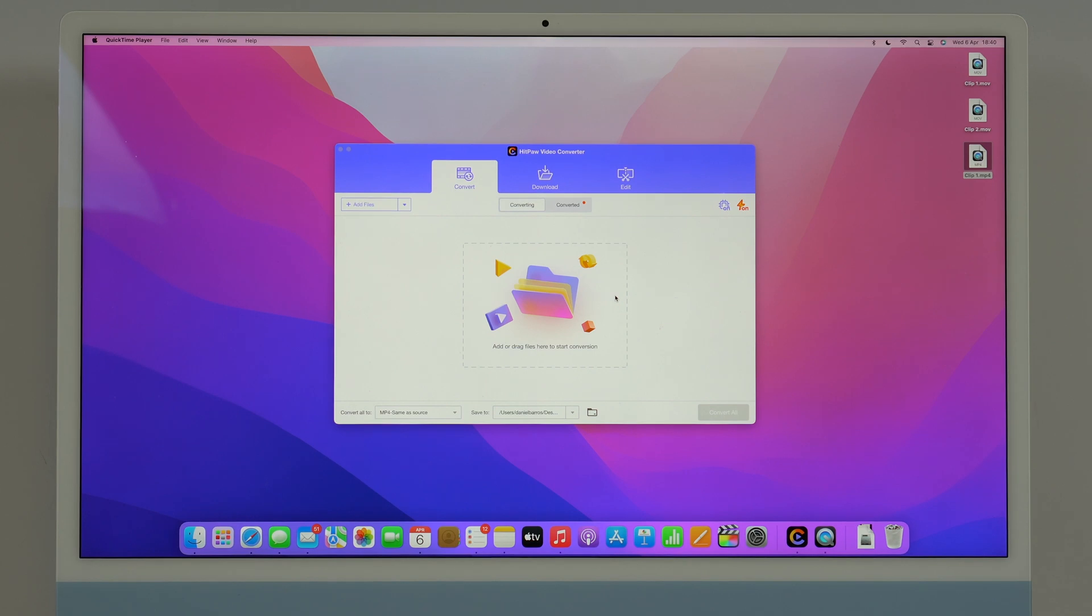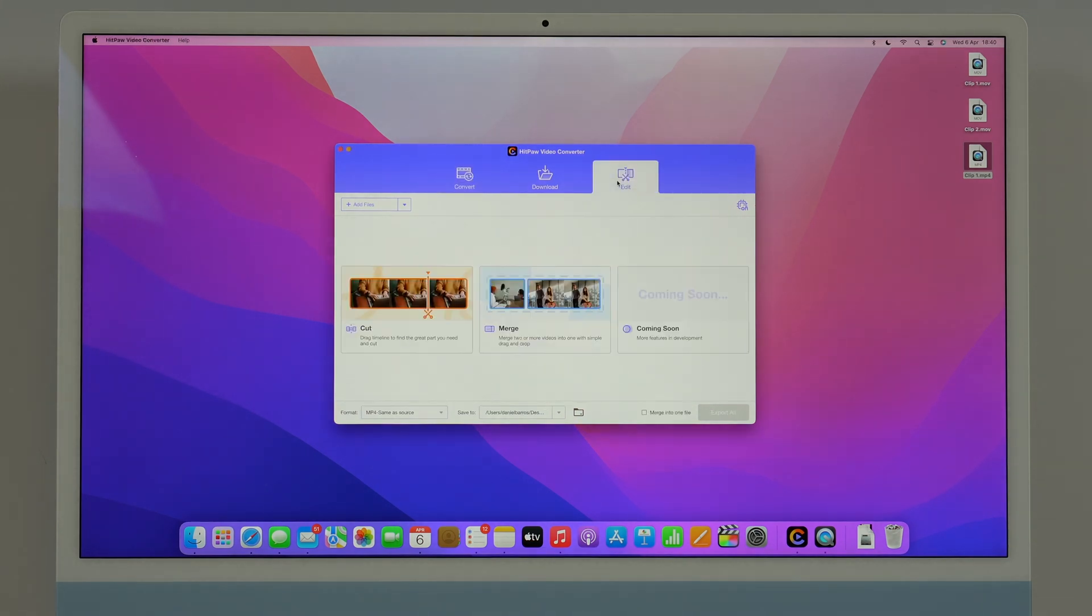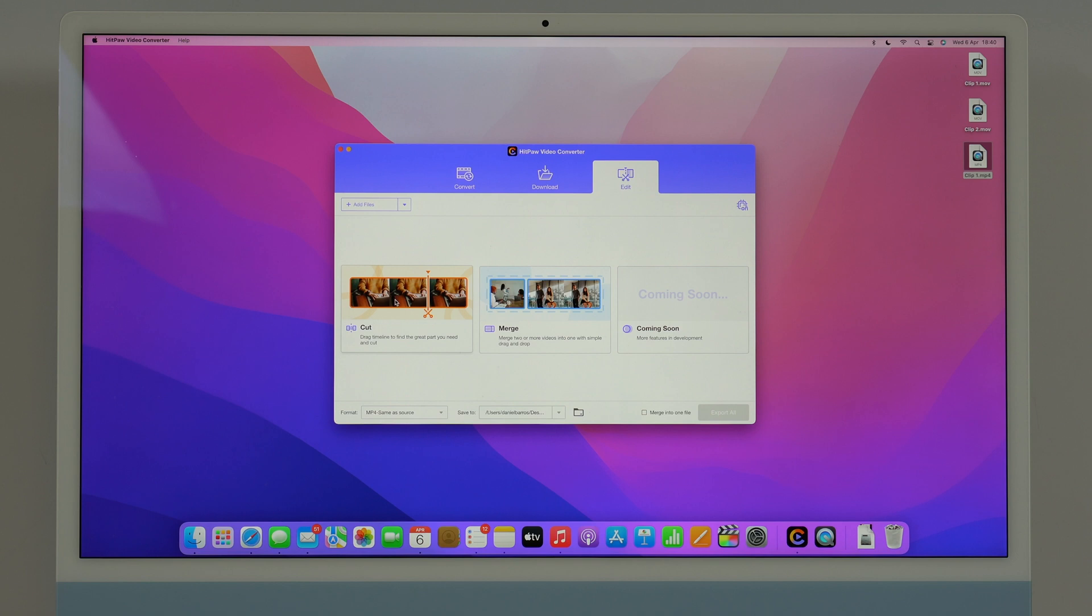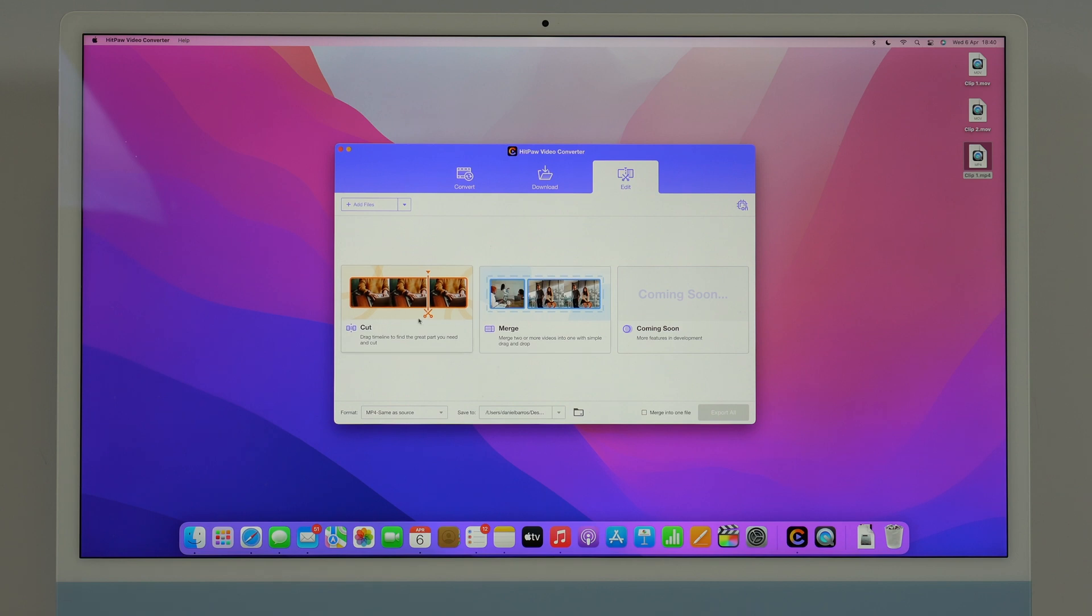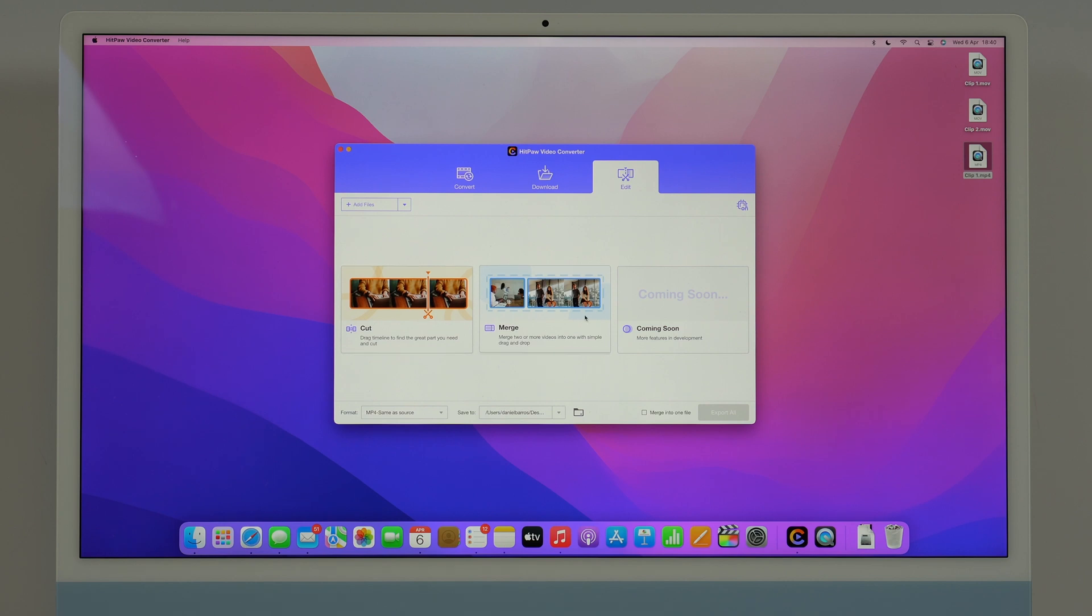Now what I also want to show you is the edit tool because you can also do some quick and very powerful edits right here with HitPaw Video Converter like cut and merge. With cut you can pick one video and then cut the part that you don't need and then just create a new video with just the part that you want. And merge, you can pick two videos for example and create just one, so you can merge two videos into one.